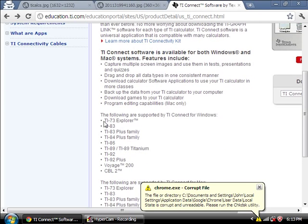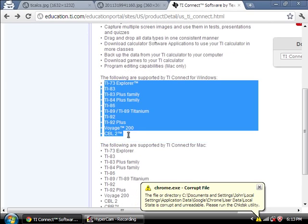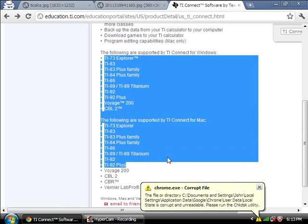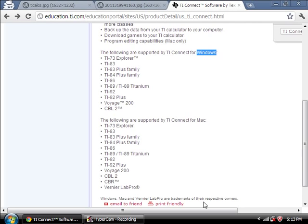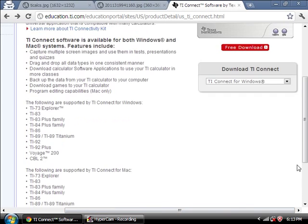You can see right down here, these are all the calculators that are supported by the TI Connect, and it's available for Mac and it's available for Windows, but it's not available for Linux and that sucks, because usually I'm running Linux, but that's why you're seeing me on Windows. But enough complaining, let's get on with the video.